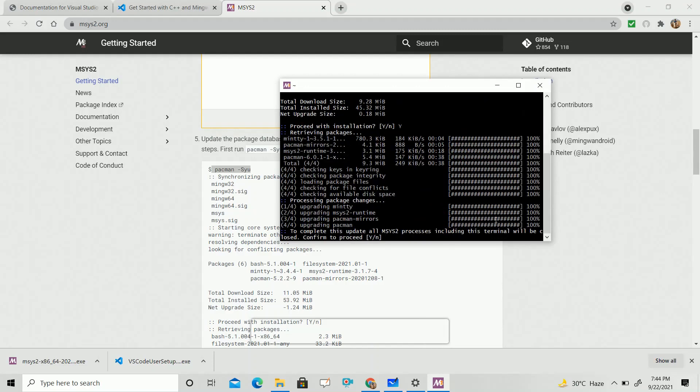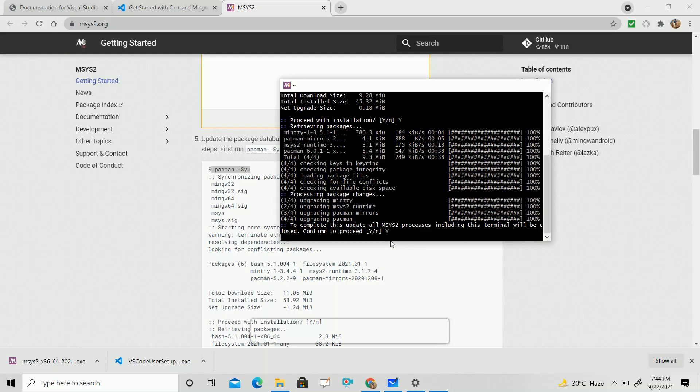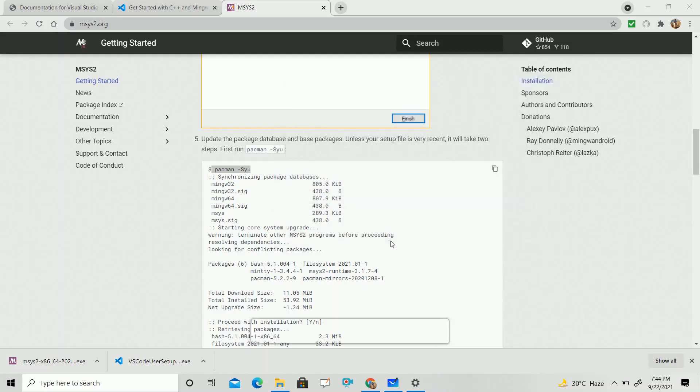Now you will get another option where it will again require your permission to move further. Type Y and click Enter. Then it will finish.